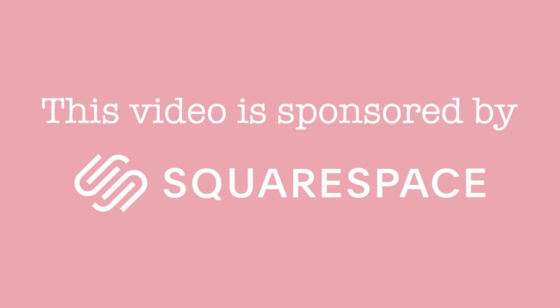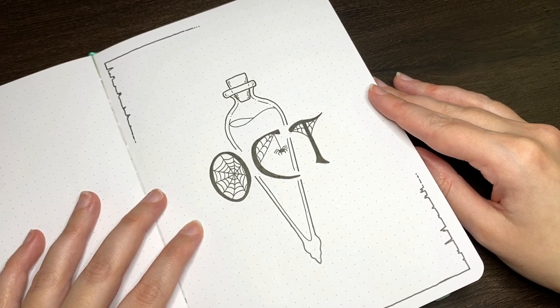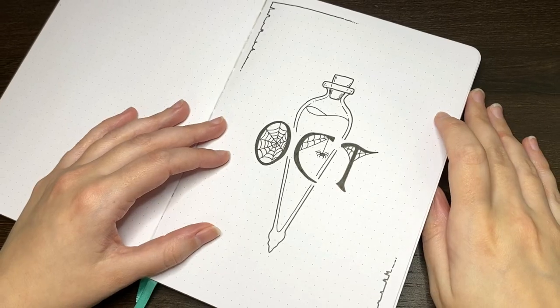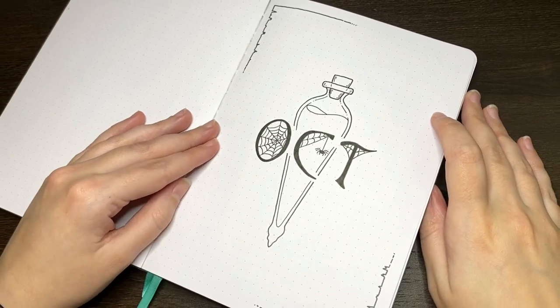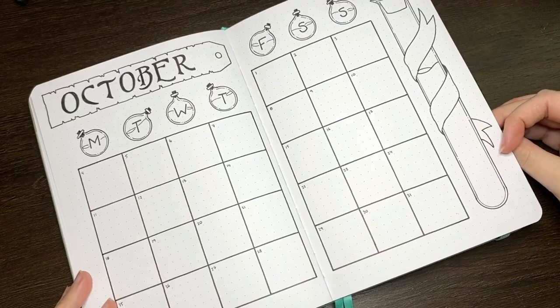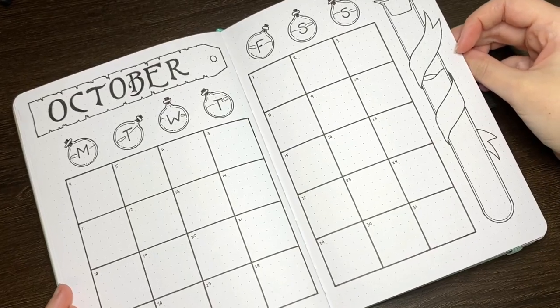This video is sponsored by Squarespace. Hello again team, it's Jess or Joshi Curran and welcome back for another video. Today we're setting up for October in the journal that we gave away earlier this year.